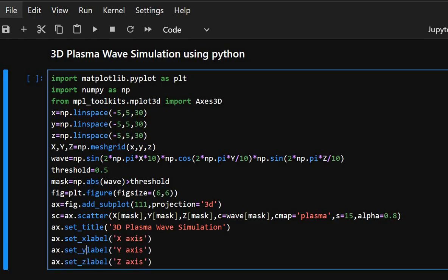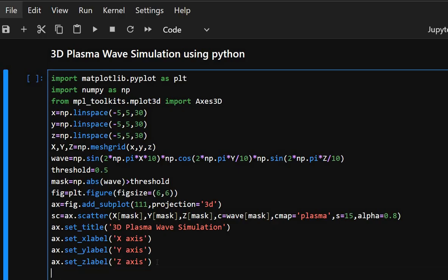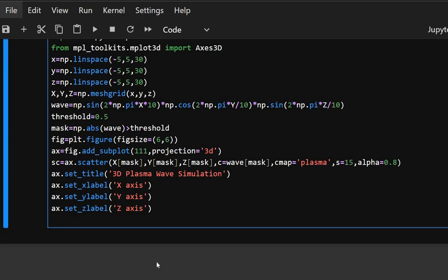AX.set_title sets a suitable title to the plot. AX.set_xlabel, ylabel, and zlabel set the axis labels for the respective axes.